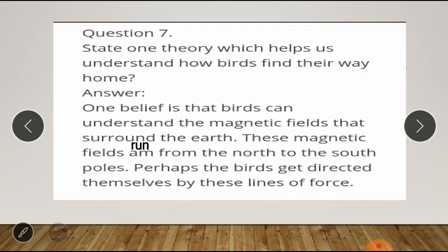Question number seven: state one theory which helps us understand how birds find their way home. Answer: one belief is that birds can understand the magnetic fields that surround the earth. These magnetic fields run from the north to the south poles. Perhaps the birds direct themselves by these lines of force. Note the spelling of 'run': r-u-n.